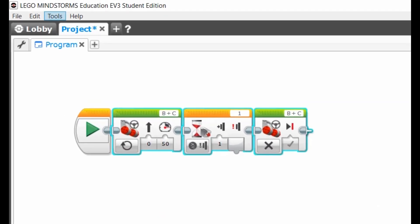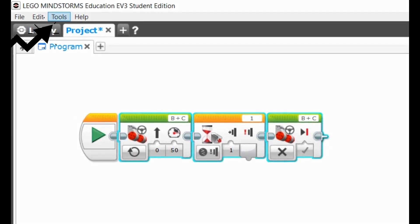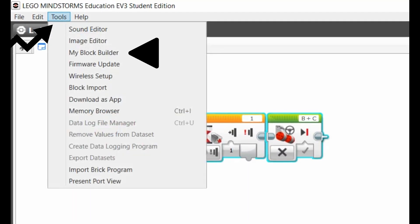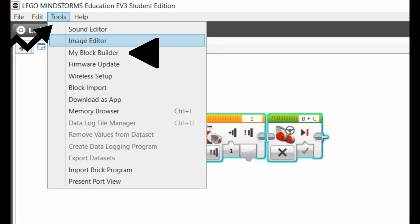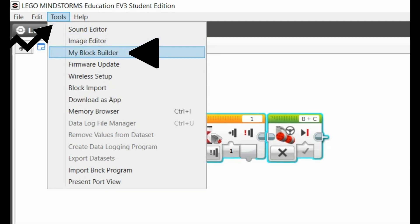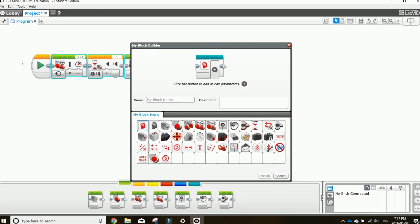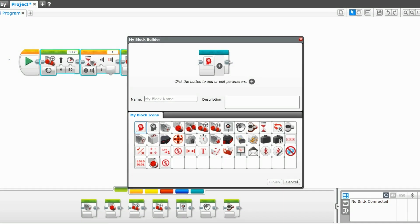Then select Tools and MyBlockBuilder, which will open up a new window to create your custom block.